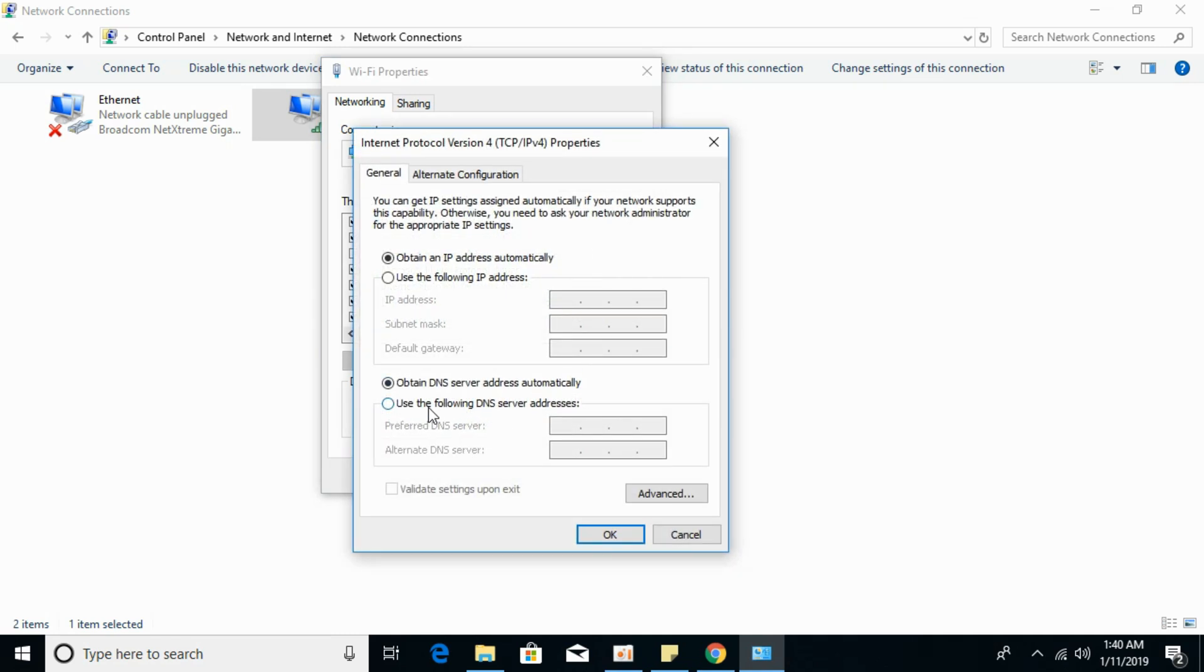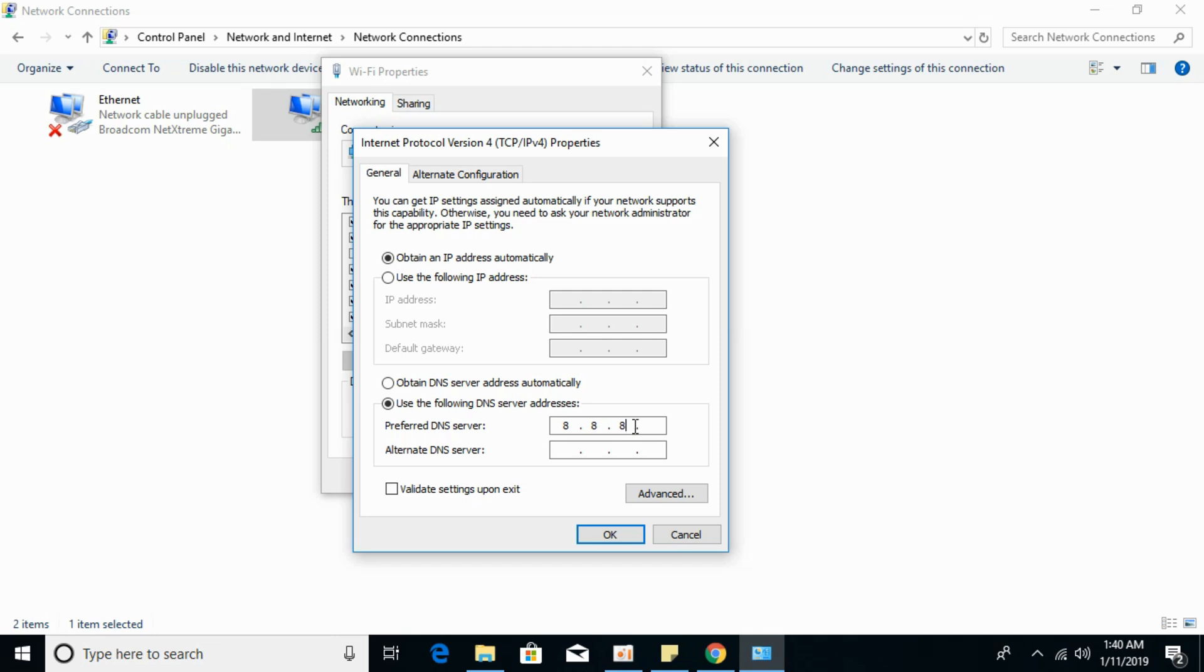In the bottom bar, click on Use the following DNS server address. Under Preferred DNS server, type in 8.8.8.8, and for the Alternate DNS server, type in 8.8.4.4. These are Google DNS servers that will help in using the internet.